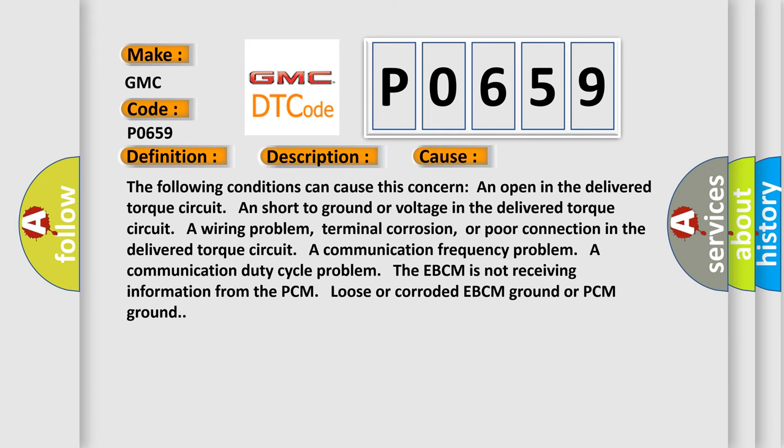The following conditions can cause this concern: An open in the delivered torque circuit. Short to ground or voltage in the delivered torque circuit. A wiring problem, terminal corrosion, or poor connection in the delivered torque circuit.